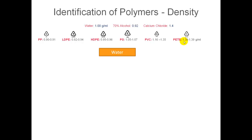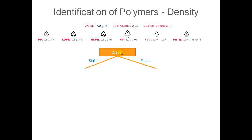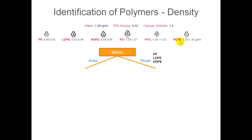Now if we put a piece of each of these plastics in water, which ones are going to float and which ones are going to sink? Water has a density of one gram per milliliter, so anything with a density less than one is going to float — in our case polypropylene, low density polyethylene, and high density polyethylene. The ones that are going to sink are polystyrene, PVC, and PET.